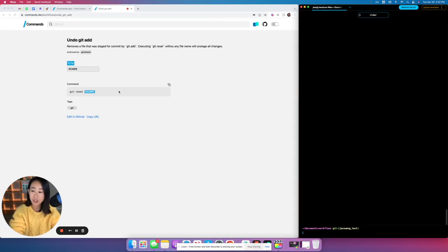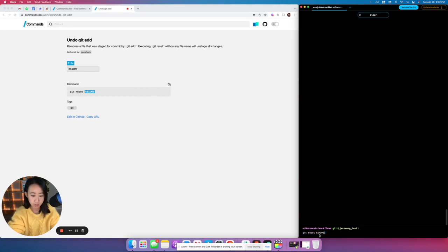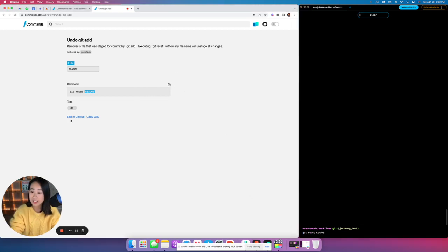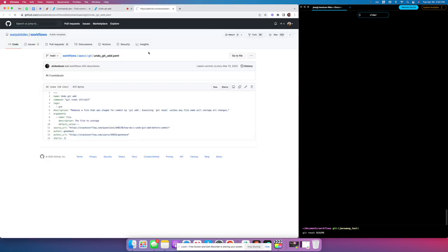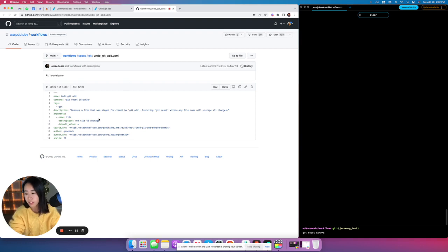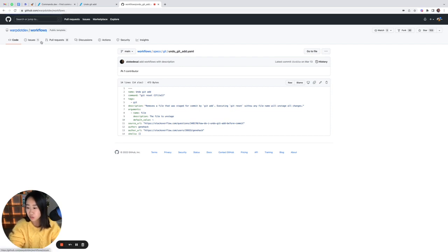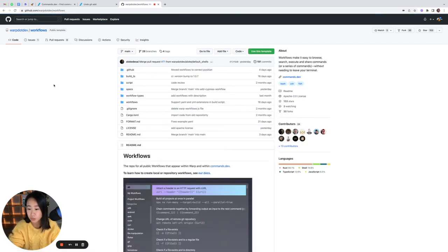Once I do that, I can easily copy this command and then paste it into my terminal. I can also go ahead and click the edit in GitHub, which brings me to our open source repo where you can see the actual YAML file that corresponds with that command you just saw.